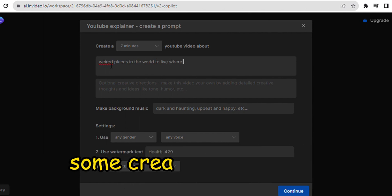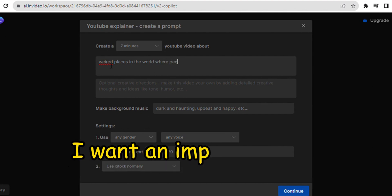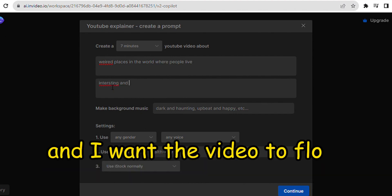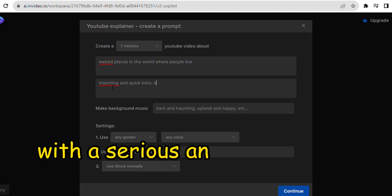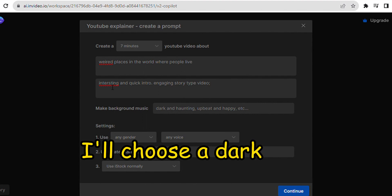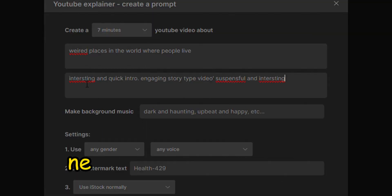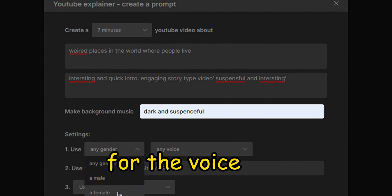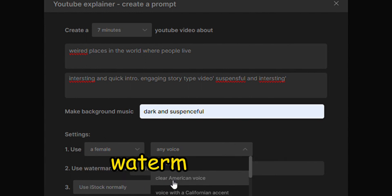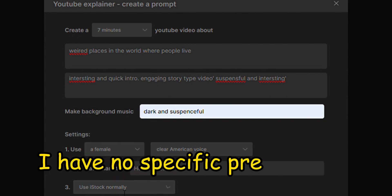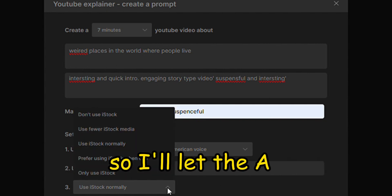I'll give the AI some creative directions. I want an impactful and interesting hook for the intro, and I want the video to flow like a story with a serious and suspenseful script. For background music, I'll choose a dark and suspenseful tone. Next, I'll choose a female, clear American voice for the voiceover. I'll leave the text watermark blank. Regarding the stock footage, I have no specific preferences, so I'll let the AI choose the best clips possible.